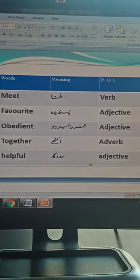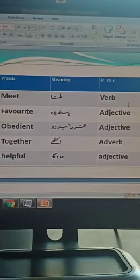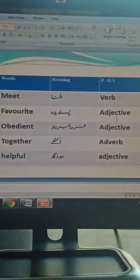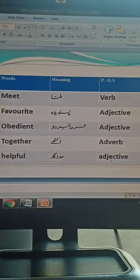In the previous lecture, I told you some difficult words, their meaning, and according to part of speech what they are. Meet - milna - it's a verb. Favorite - pasandida - and it's an adjective. Obedient - farmabardar - and this is an adjective. Together - ikathe - this is an adverb. Helpful - madadkar - and this is an adjective.